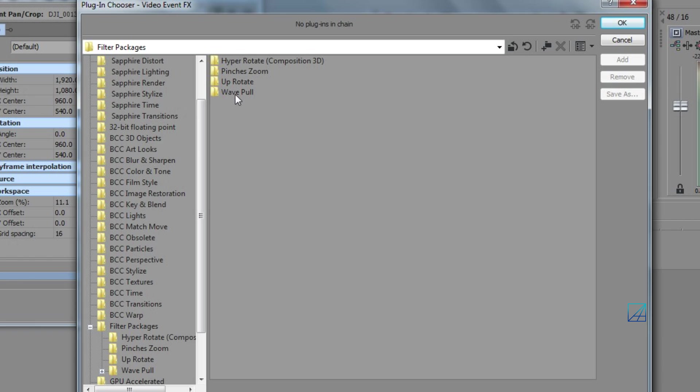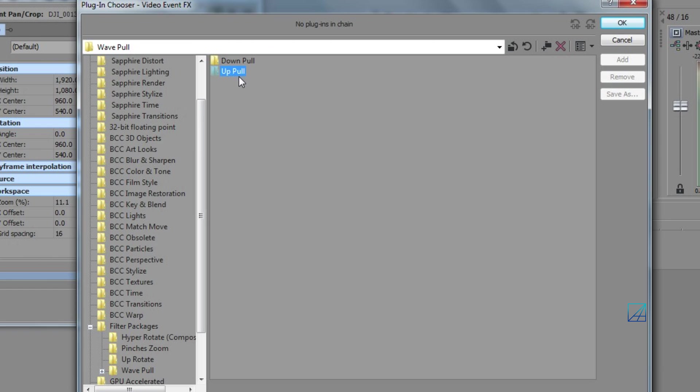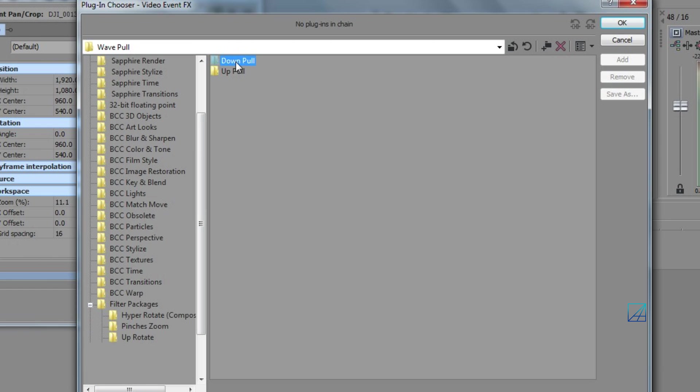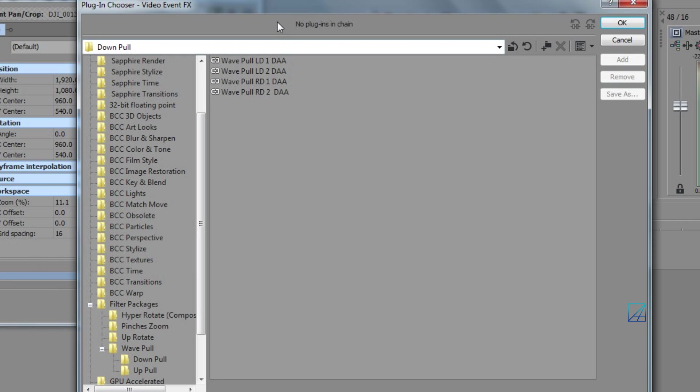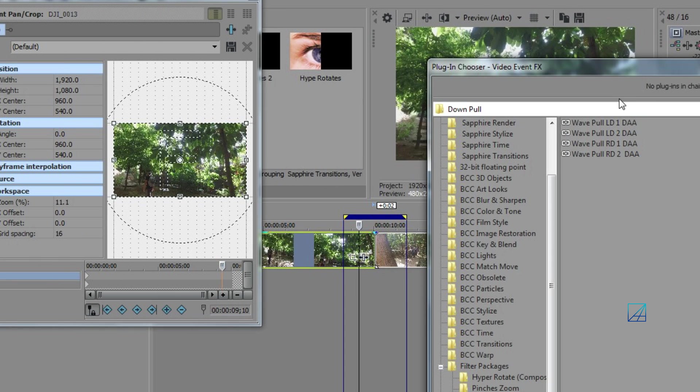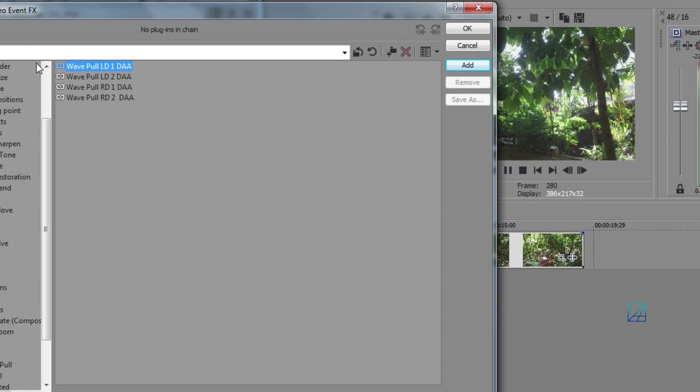In this wave pull transitions here, you will get down and up pull transitions. As well, on each of these you got either going to the left or to the right. So one means for video number one over here and two for video number two on the right side here.